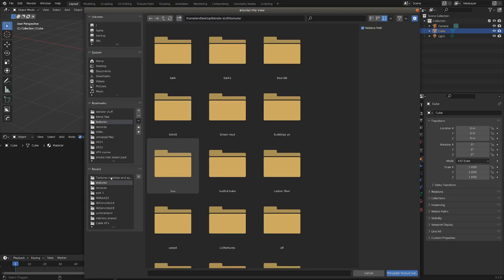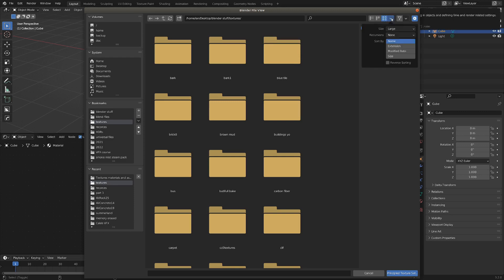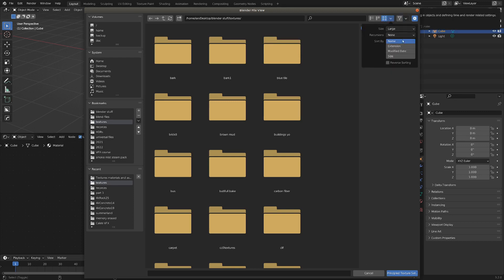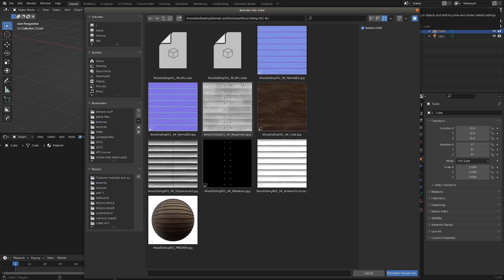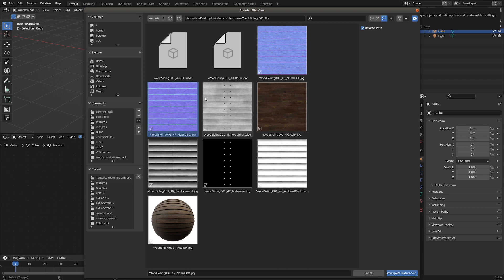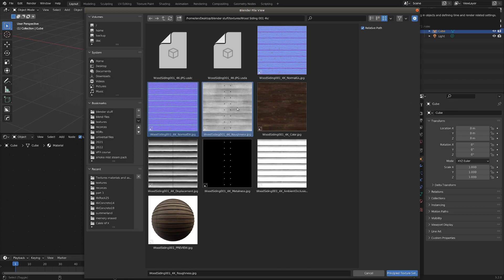So if I go to my textures folder here, and look at modification date, then we've got the most recent ones here. I'm going to grab my wood siding folder, and let's just take a look here. I'm going to grab a normal map, and holding Shift, let's get the roughness, and color. We could get the metalness maybe.